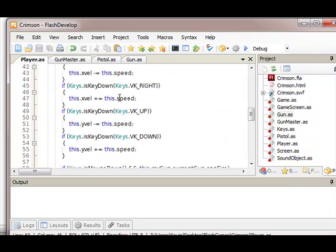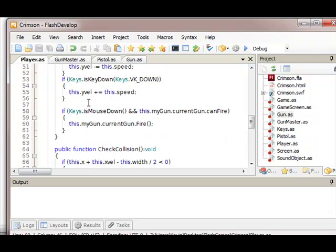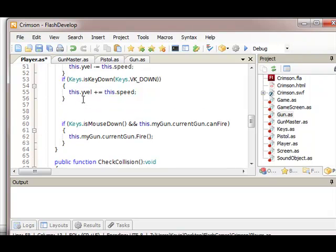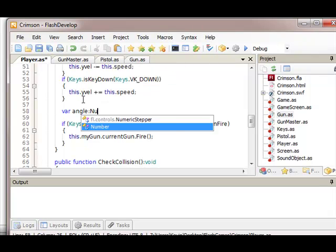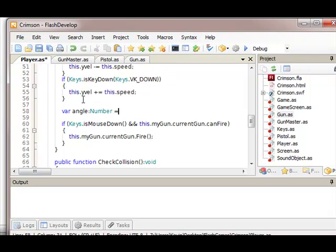So in the check keys we will also turn them. We'll turn it before we shoot. So angle, angle of type Math.